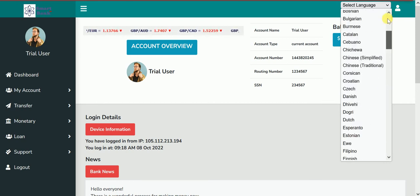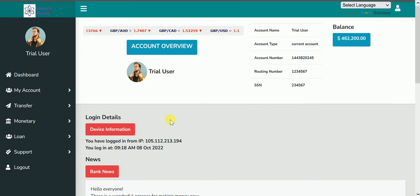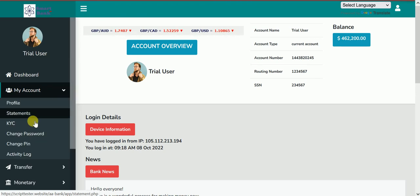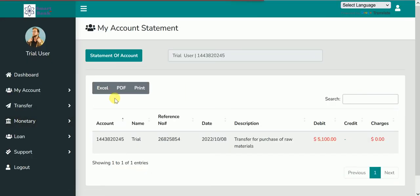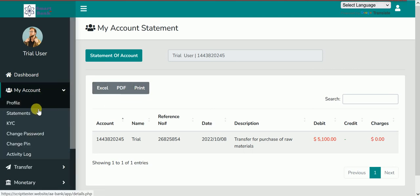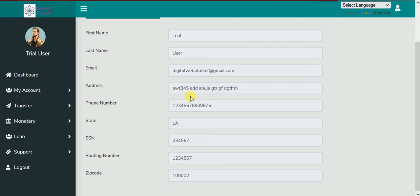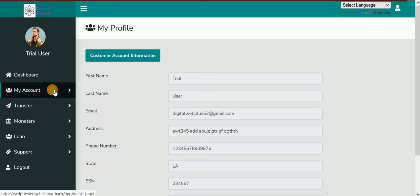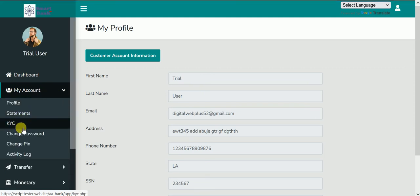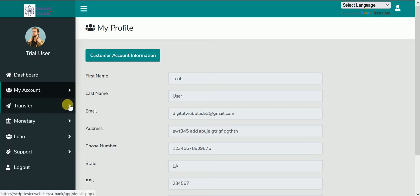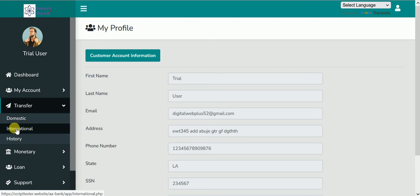Now this is exactly how the user dashboard looks. A lot of modifications, code written, everything working perfectly. Totally minified. There is a language translator with Google Translate. There is also provision for KYC. Statements are now printable in any format — Excel, PDF, or normal system print. There is a user profile where you can edit the details you provided to the bank, change your password, change your PIN, and there is an activity log. Under Transfer, we have domestic transfer and international transfer.